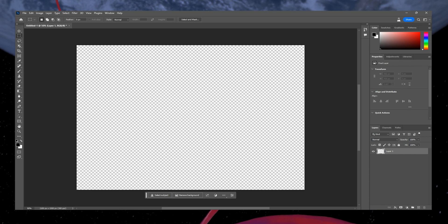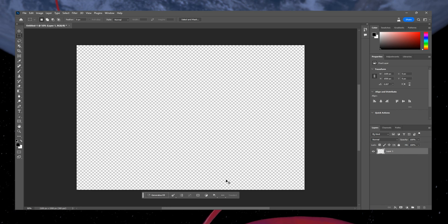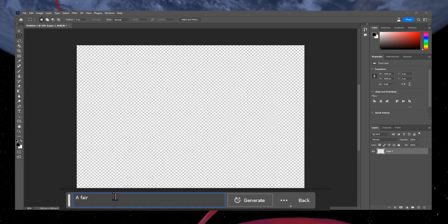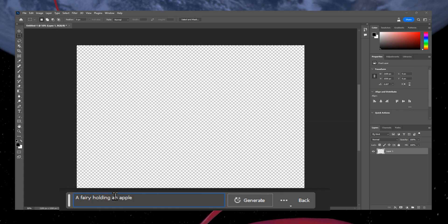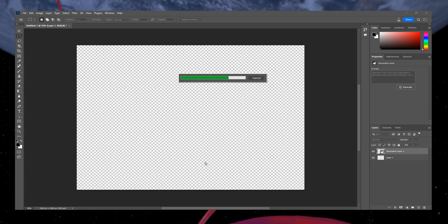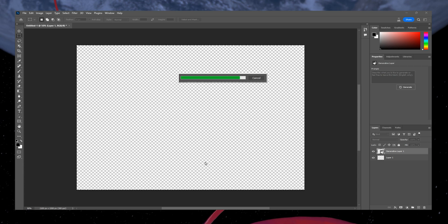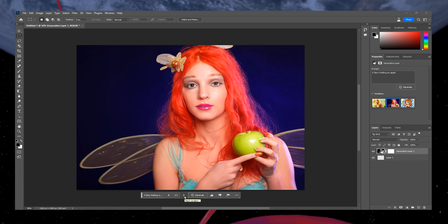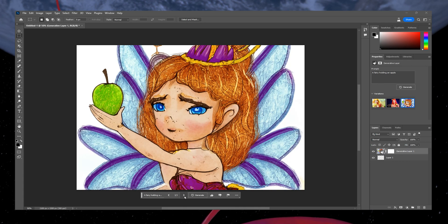Now let's try prompting Photoshop's magic AI and see what it generates for us. Press Ctrl and A or Command and A on a Mac to select the layer and click on Generative Fill. Type anything you want — as an example, I will type a fairy hoarding an apple. Then click on Generate and wait a moment. I will skip the loading to save your time, as it can take a moment to generate the image. This is both amazing and a little funny, but at least it created an image based on the prompt I provided, and the fairy got an apple to eat.